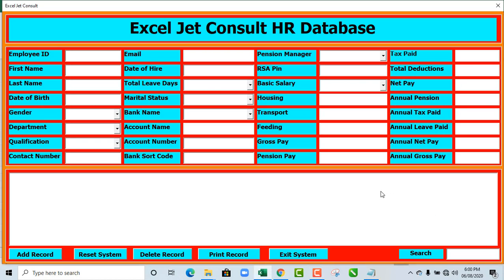Hello, this is Abila David. In this tutorial, I'm going to show us how to search for records in our VBA user form. So let's get started.